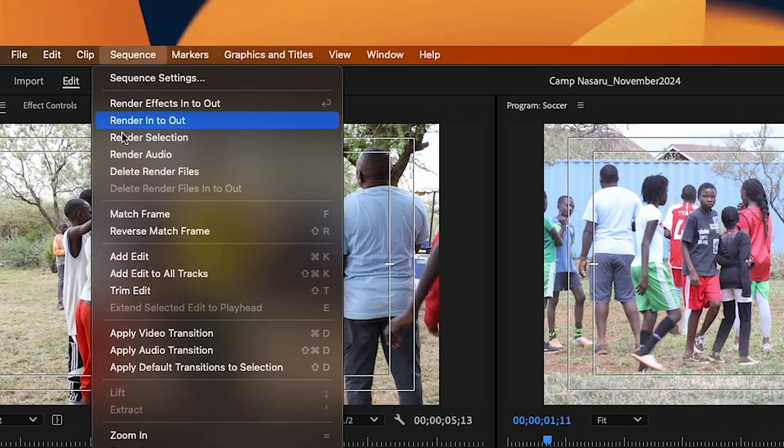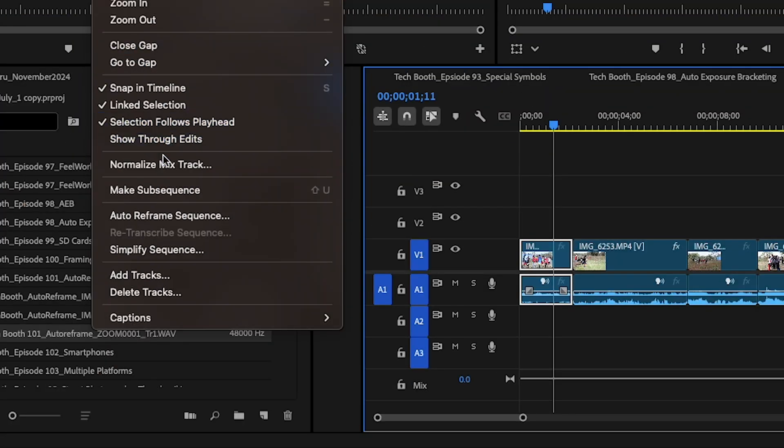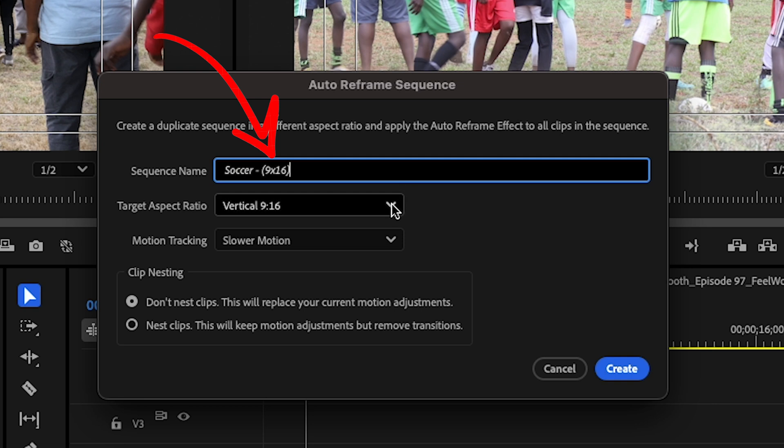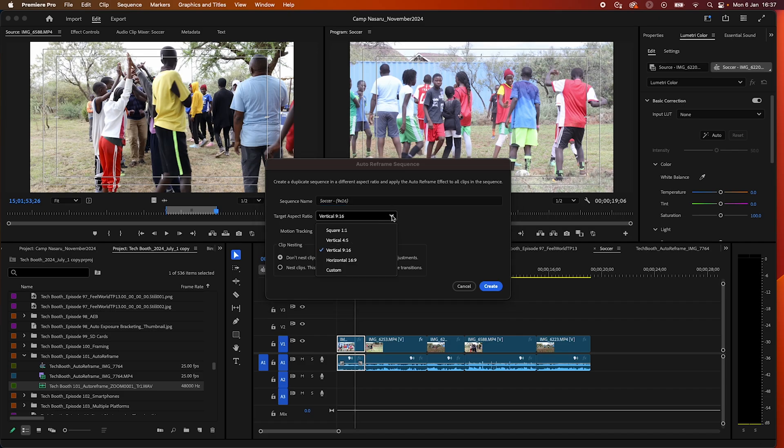Go up to the menu at the top and find auto reframe sequence. In the dialog box, you can rename your sequence, but Adobe Premiere Pro does a good job of renaming your sequence. Then you can choose an aspect ratio.